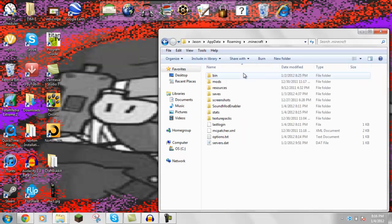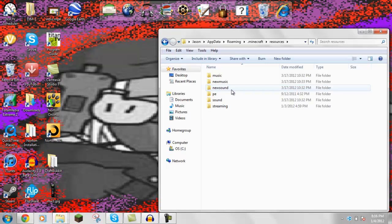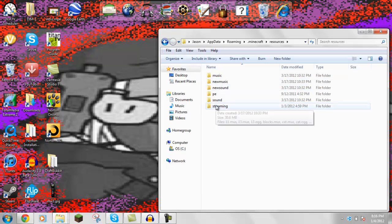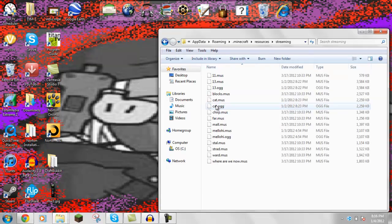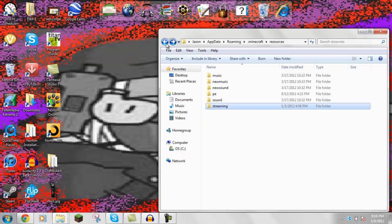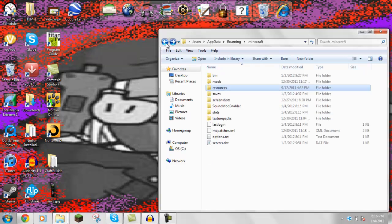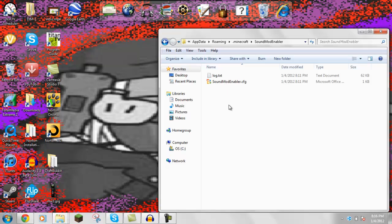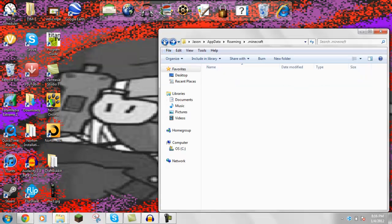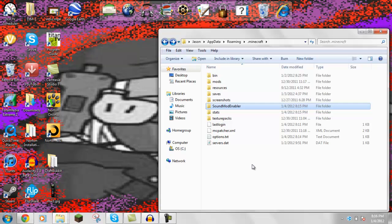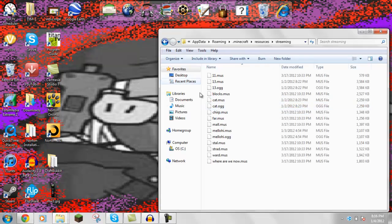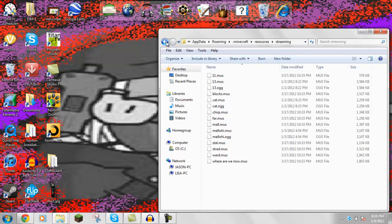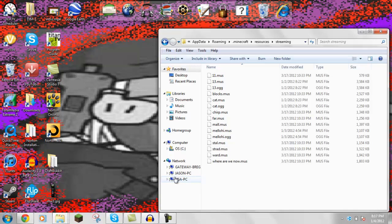Alright, then you want to go to resources, and then streaming. Actually, first, yeah, there it is, that's the sound mod enabler. I'm pretty sure you just save it, yeah, you just save it into your resources.